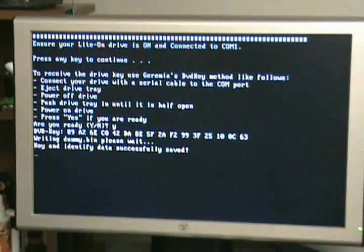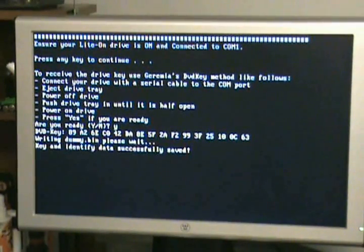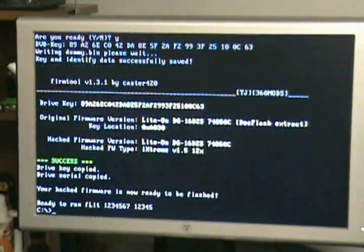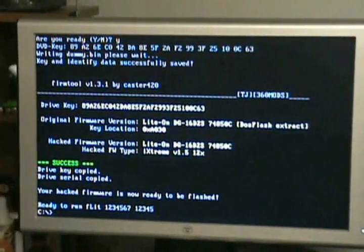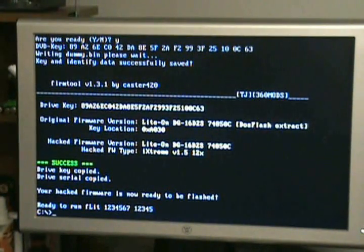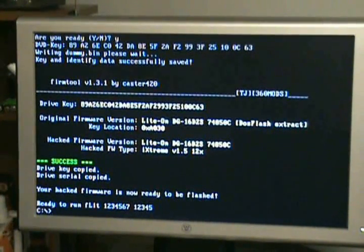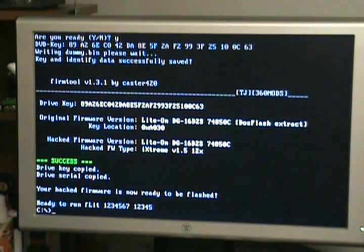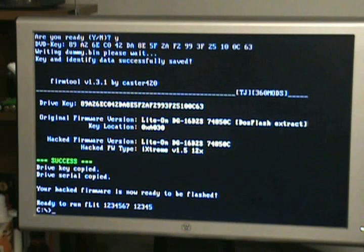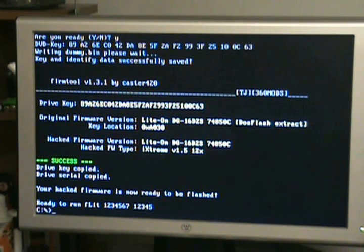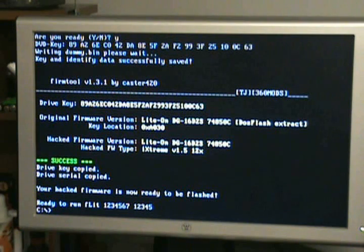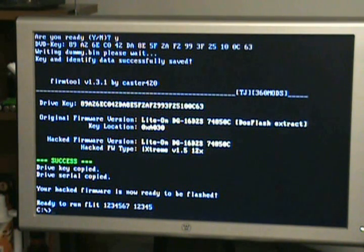And it pulls out the key, it makes the dummy bin, the identify, all of that. Firm tool starts up and builds your hacked firmware. If you do try that with a floppy, it should work fine with a floppy, as long as your drive and disc are in good shape, but firm tool takes much longer to get started if you're using a floppy. It can take two or three minutes for it to actually get started and build back firmware.